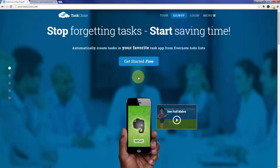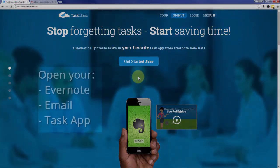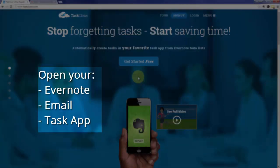Welcome to the TaskClone setup tutorial for Trello. In addition to TaskClone, open your Evernote, email, and task app accounts as you'll need to access them during setup.